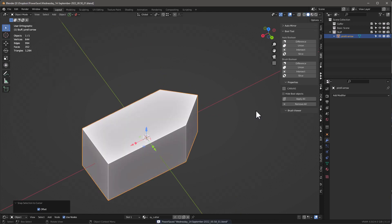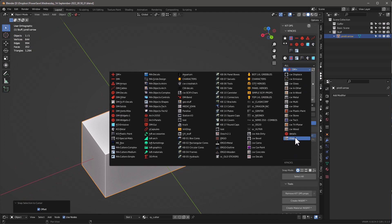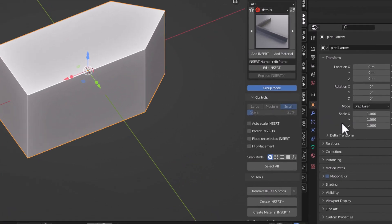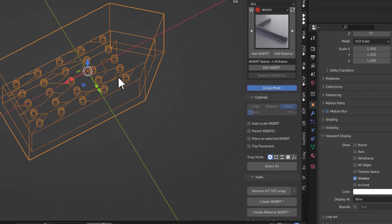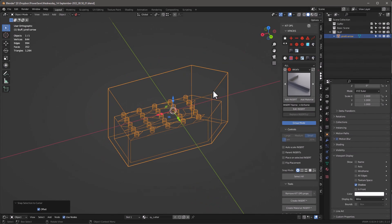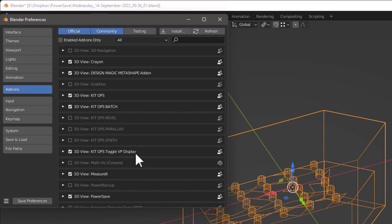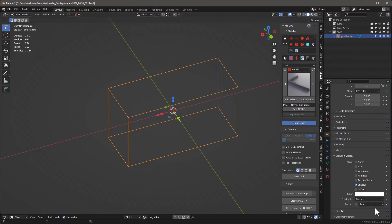To save this as a cutter, make sure you have the right collection open — I'll call it 'Details One.' Make sure the right material is set. Go into Properties, under Viewport Display set the display type to Wire — that tells KitOps to make it a cutter. You can also use the KitOps VP Display toggle, which comes with both Pro and Free, using Ctrl+Alt+Shift+Z to toggle between bounds, textured, and wire modes.